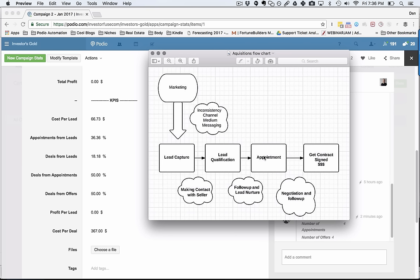You want to maximize the number of appointments you go on. If you can do that, then you're already way ahead of the curve. You have a good follow-up automation system in place, you'll get more appointments.